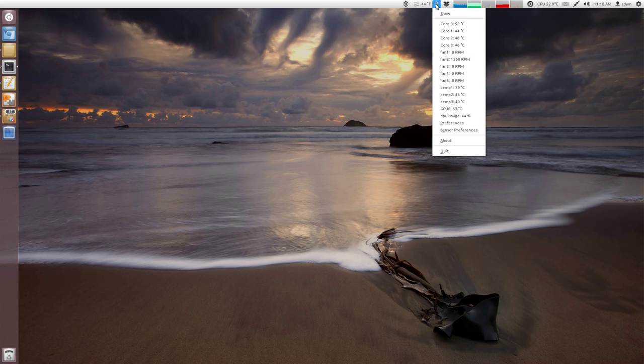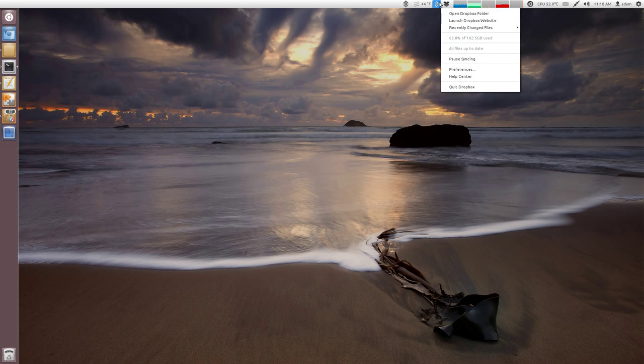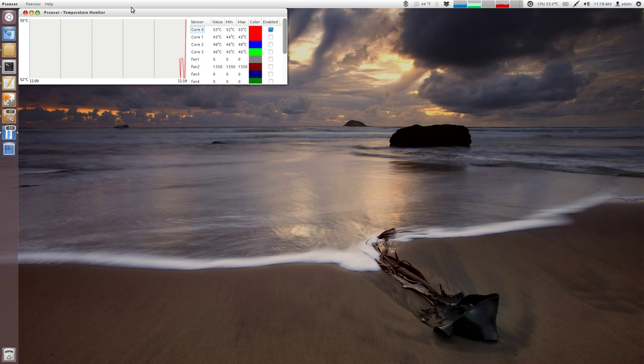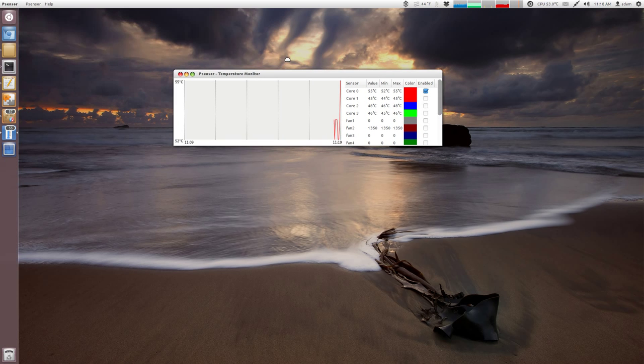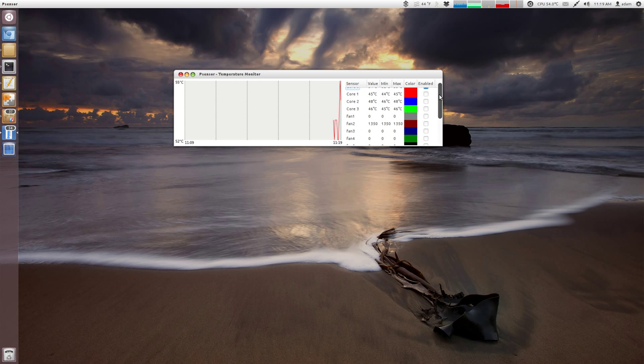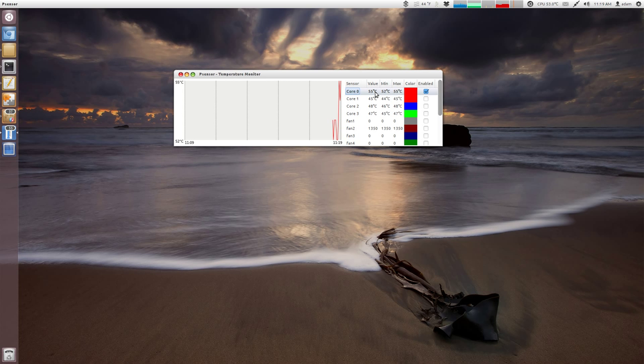If you want, you can automatically have it kind of hide in the Unity panel up here like I have. And then when you click on it, you can see at quick glance all of your temperatures. You can also click show, which this will bring up the graph.